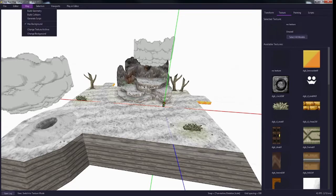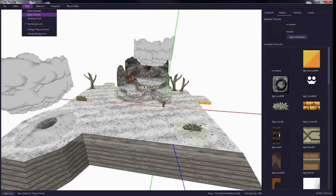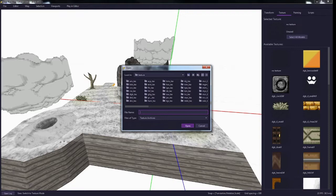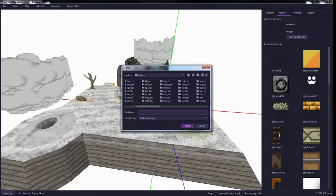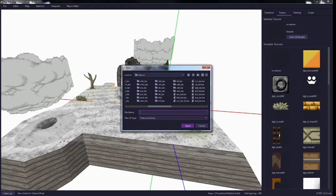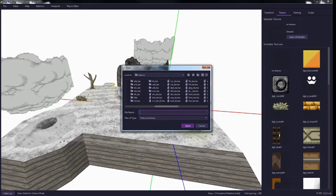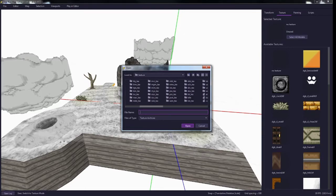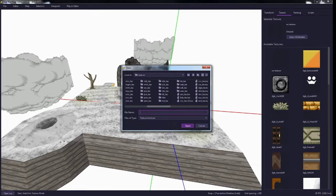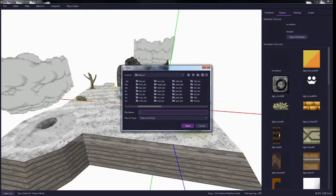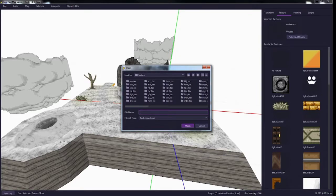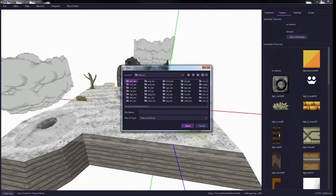If you want to change the texture archive you're currently in, you can just go up here to the top left to change texture archive, and you have a bunch of options here. Some of these are my own that I've made, but you'll only see the original ones from PM64. Just select anyone that you want to replace, so I'll replace ARN.